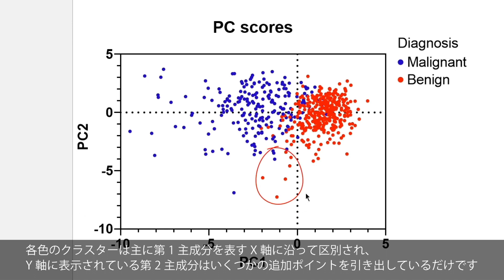The second principal component, which is displayed on the y-axis, only pulls out a few additional points.